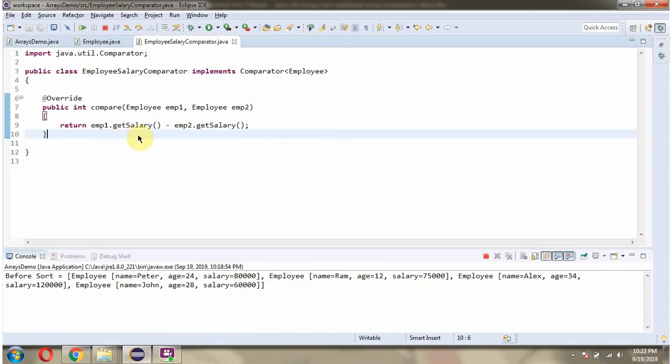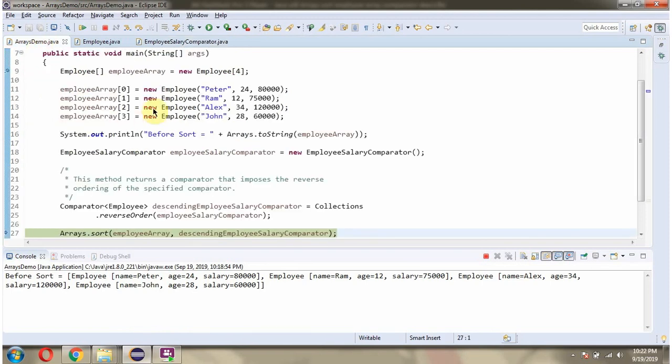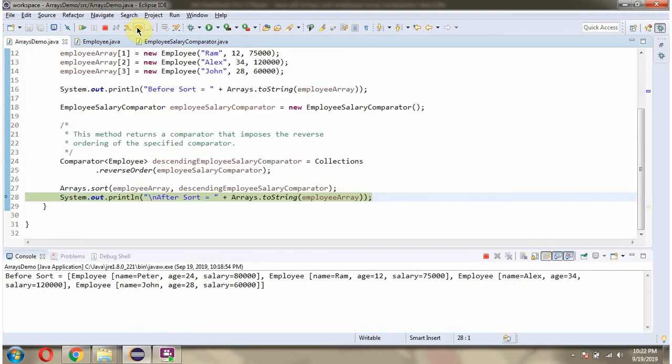Because here we are comparing the salary. Then after sorting, I am displaying the employee array content.